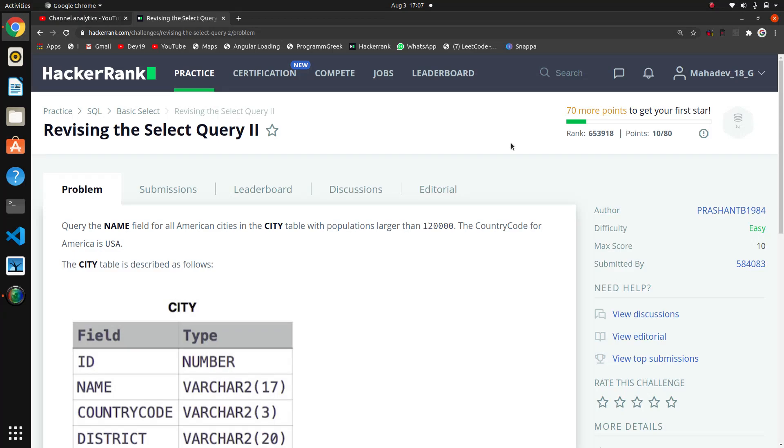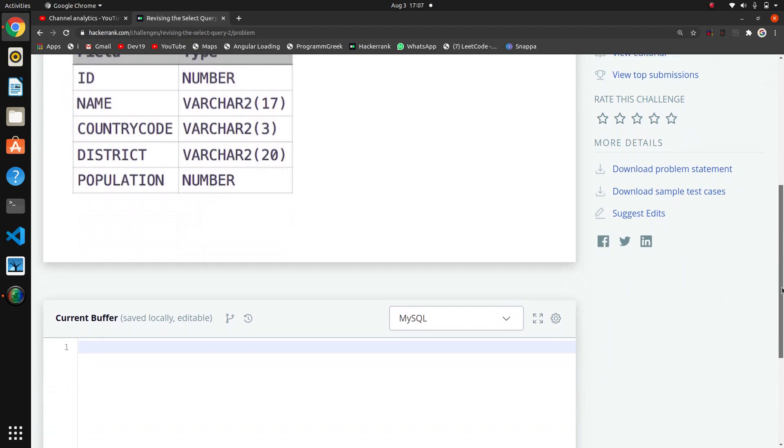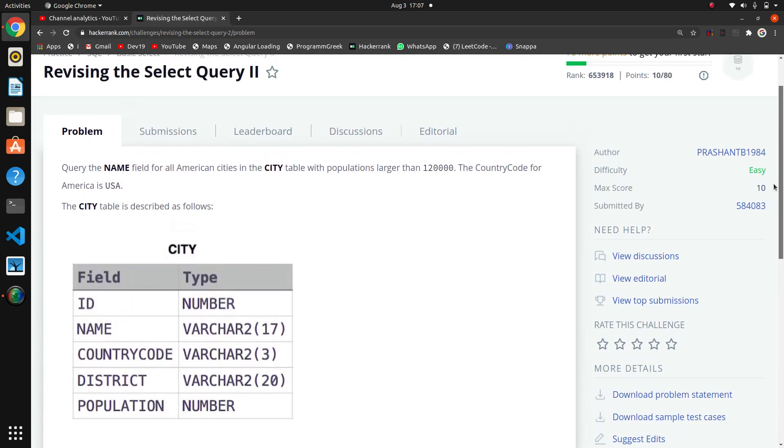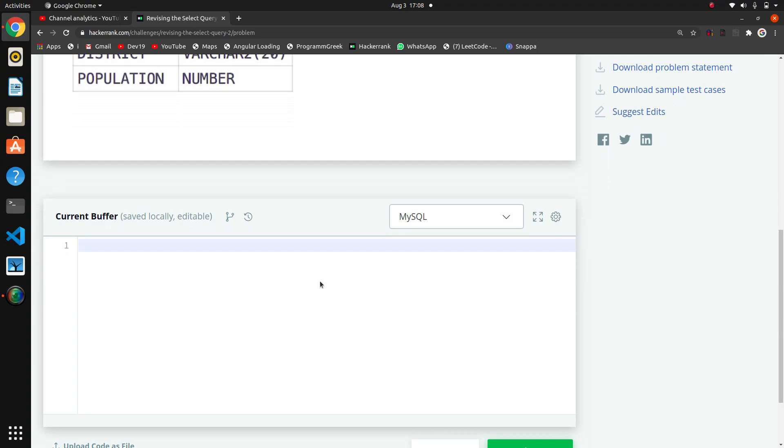The next question in this SQL series is revising the select query once again. This question asks us to query the name field for American cities in the city table with populations larger than 120,000. The country code for America is USA.